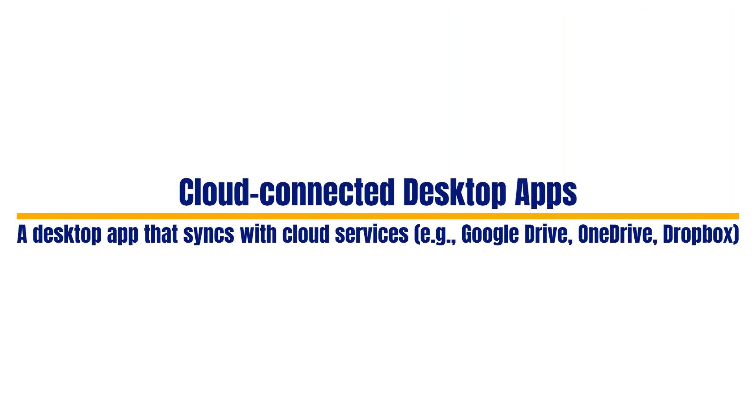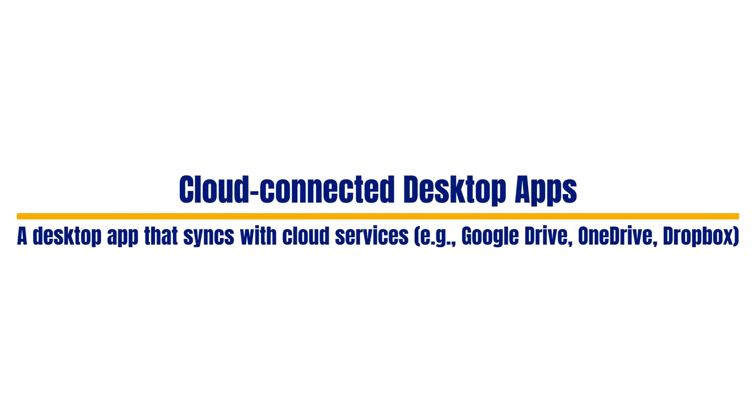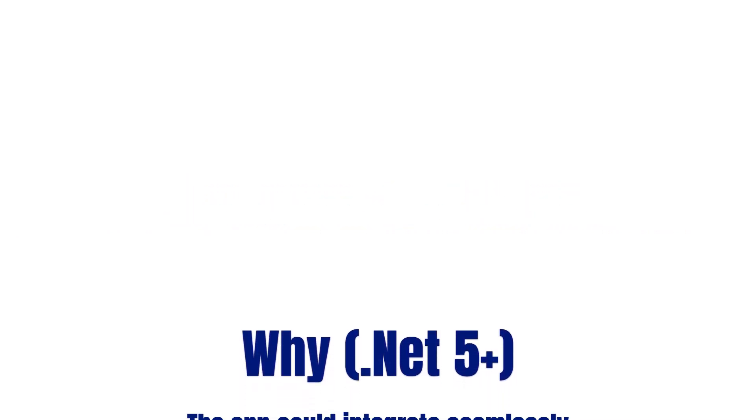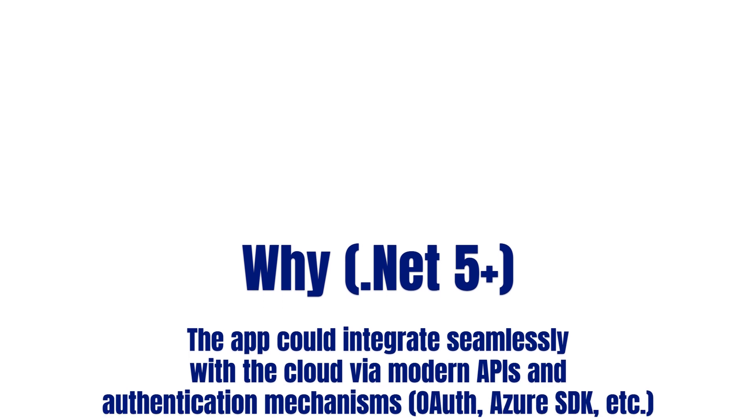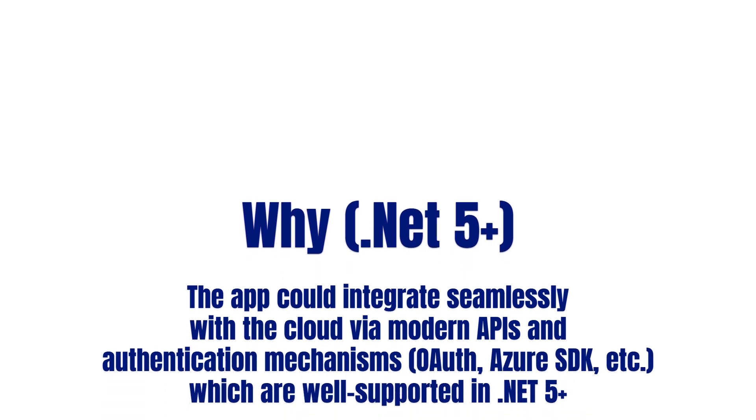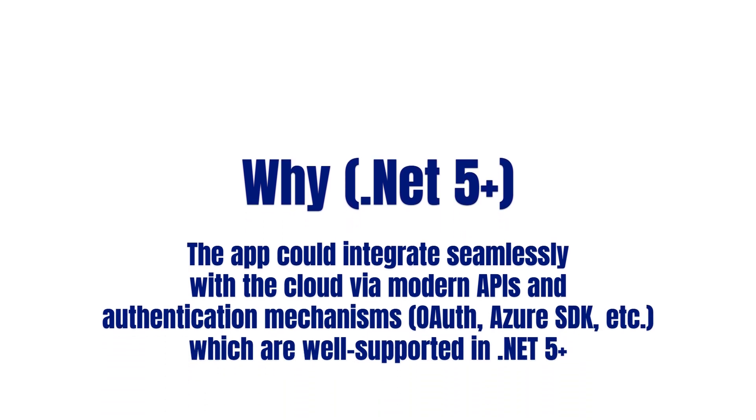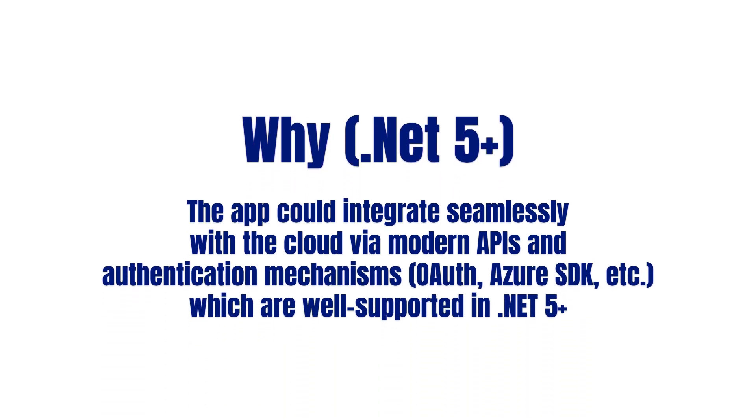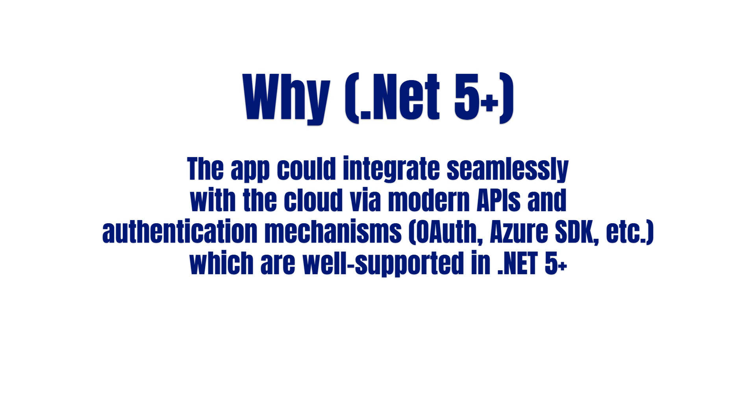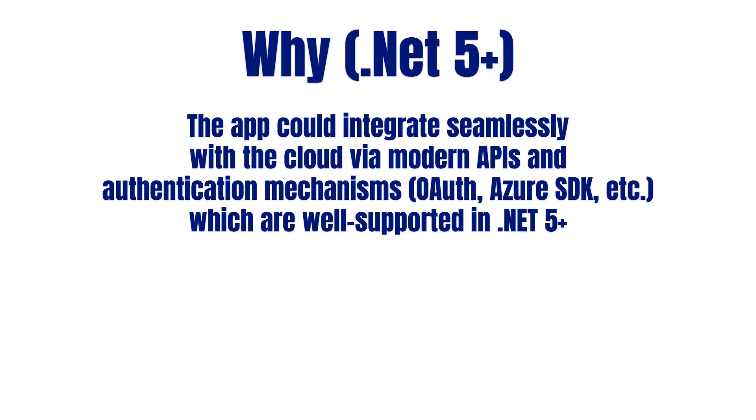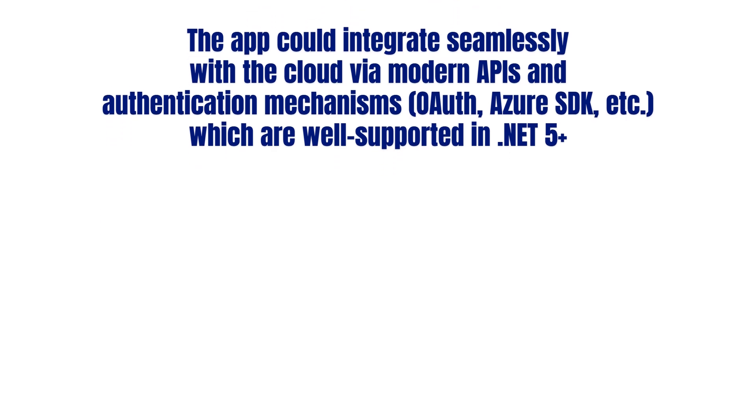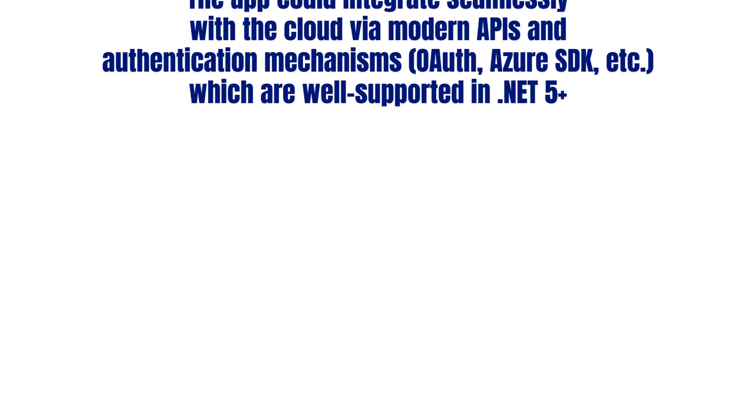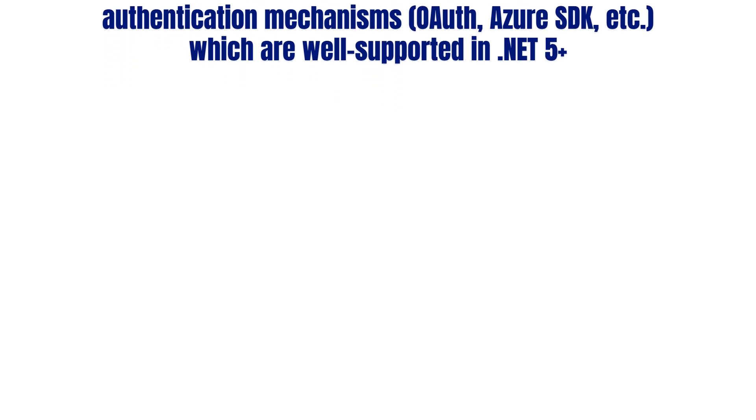And some of the latest applications are connected to the cloud - cloud-connected desktop applications. For example, a desktop application that synchronizes with cloud services like Google Drive, OneDrive, or Dropbox. Why would you choose the latest template? These applications should integrate seamlessly with the cloud via modern APIs, authentication mechanisms, or Azure SDK, which are well supported in .NET 5+.